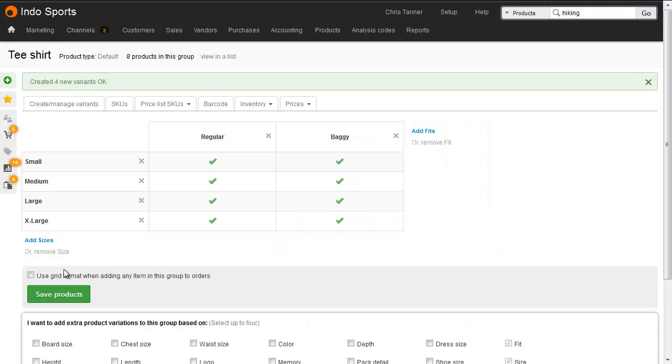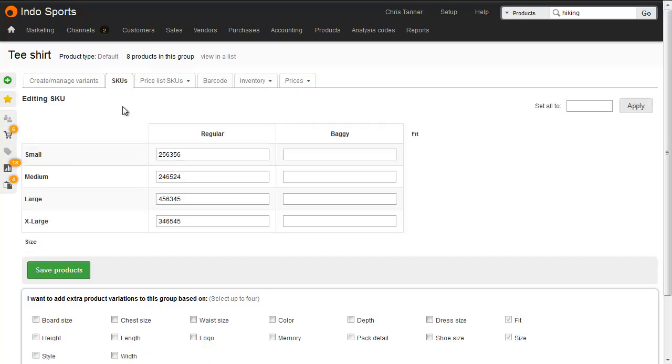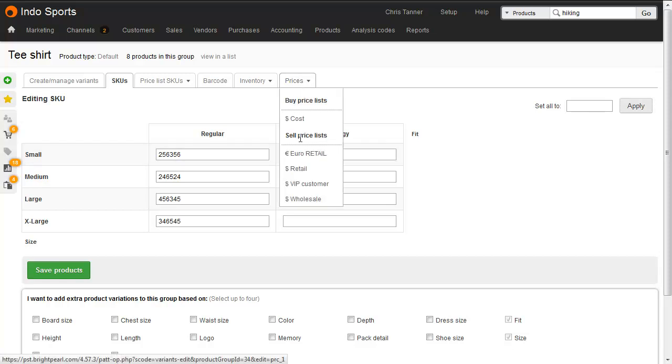So we now have eight products in this product group, and we've added an extra dimension. When variants are copied to add products into the group, the SKU is not automatically copied, because we expect every variant to have its own unique SKU. So drop into the SKUs tab and add a SKU. The prices, however, are copied across.